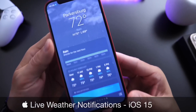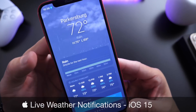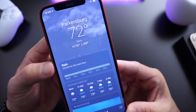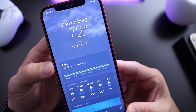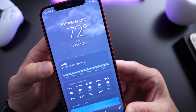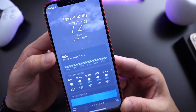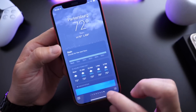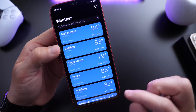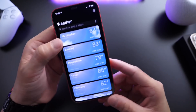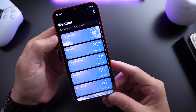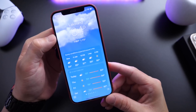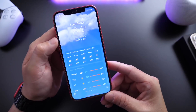Now with the new updates to the weather app, I think Apple had a really missed opportunity to add these really cool animations and features to the lock screen of iPhone. But we're going to take a look at one of the best features for the weather app in iOS 15 that allows you to have those live weather notifications.